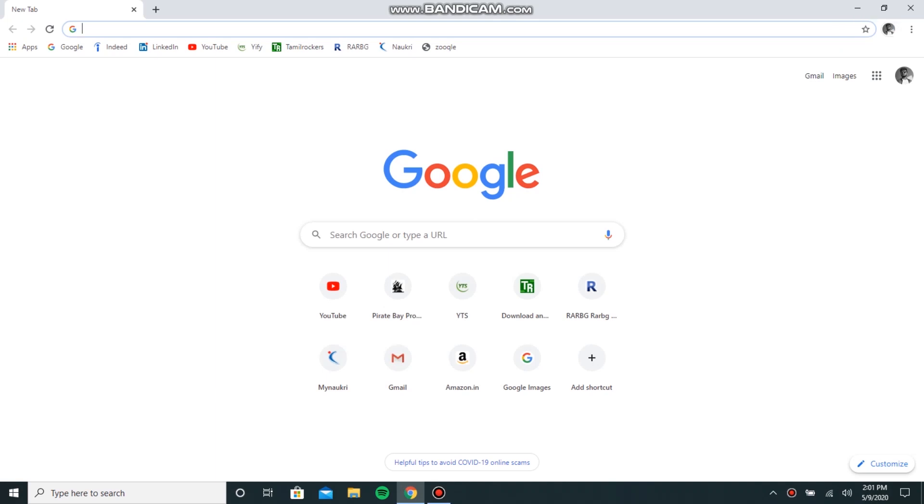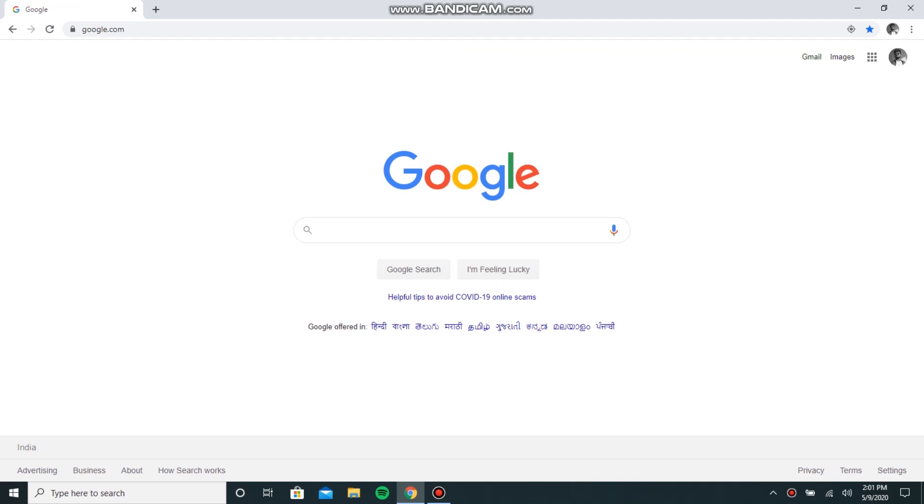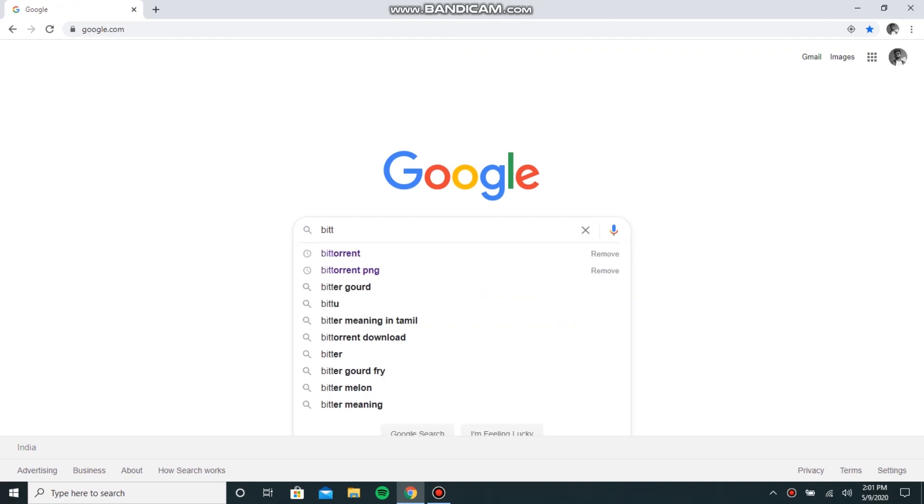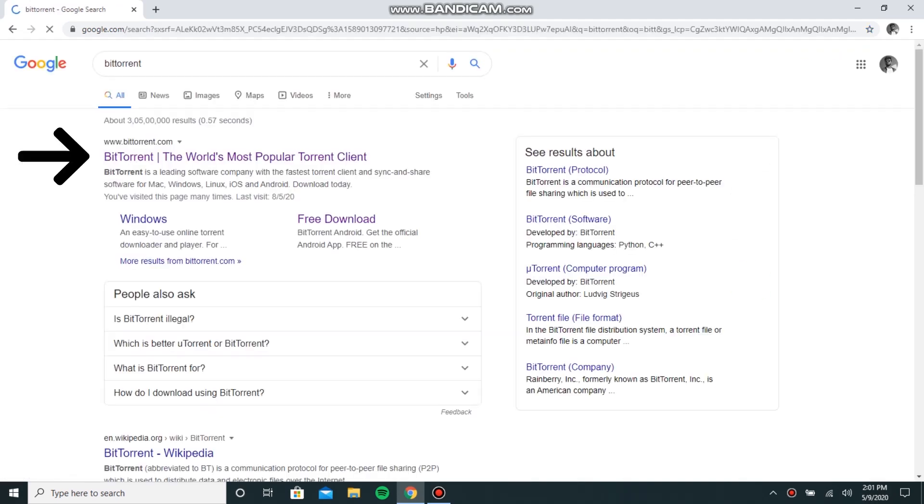Hey guys, welcome to my channel. Today I will show you how to download the BitTorrent application. First, you need to go to the Google website and type BitTorrent, and then click on this first link.